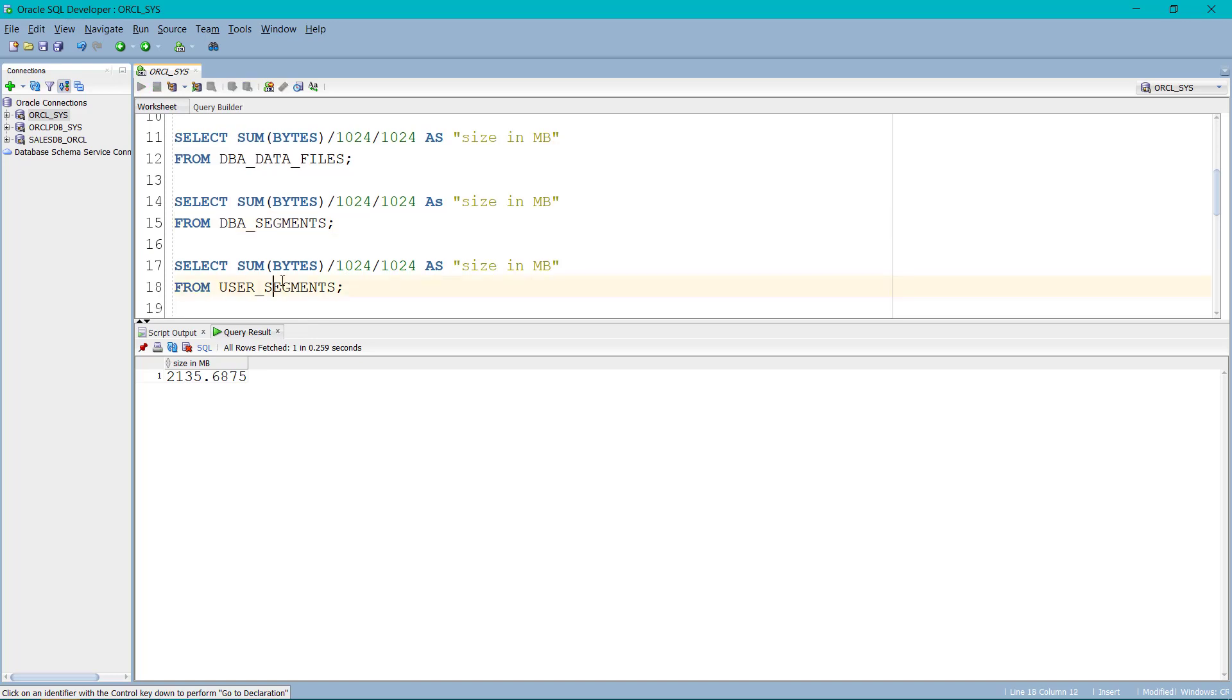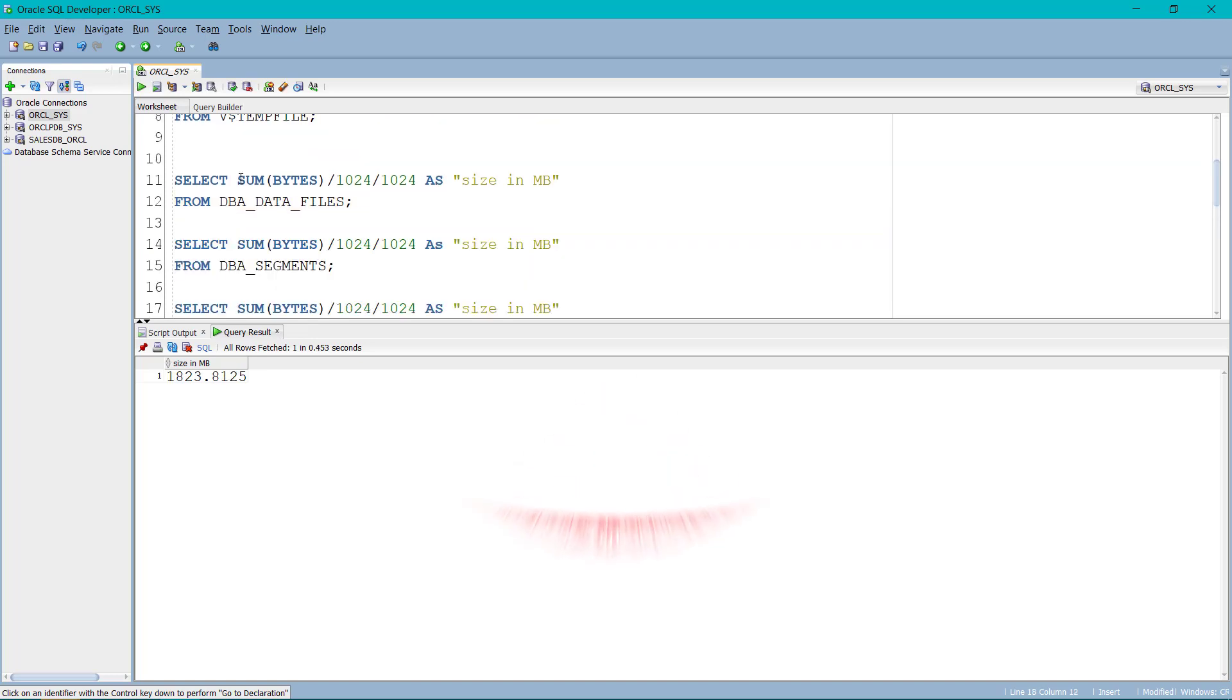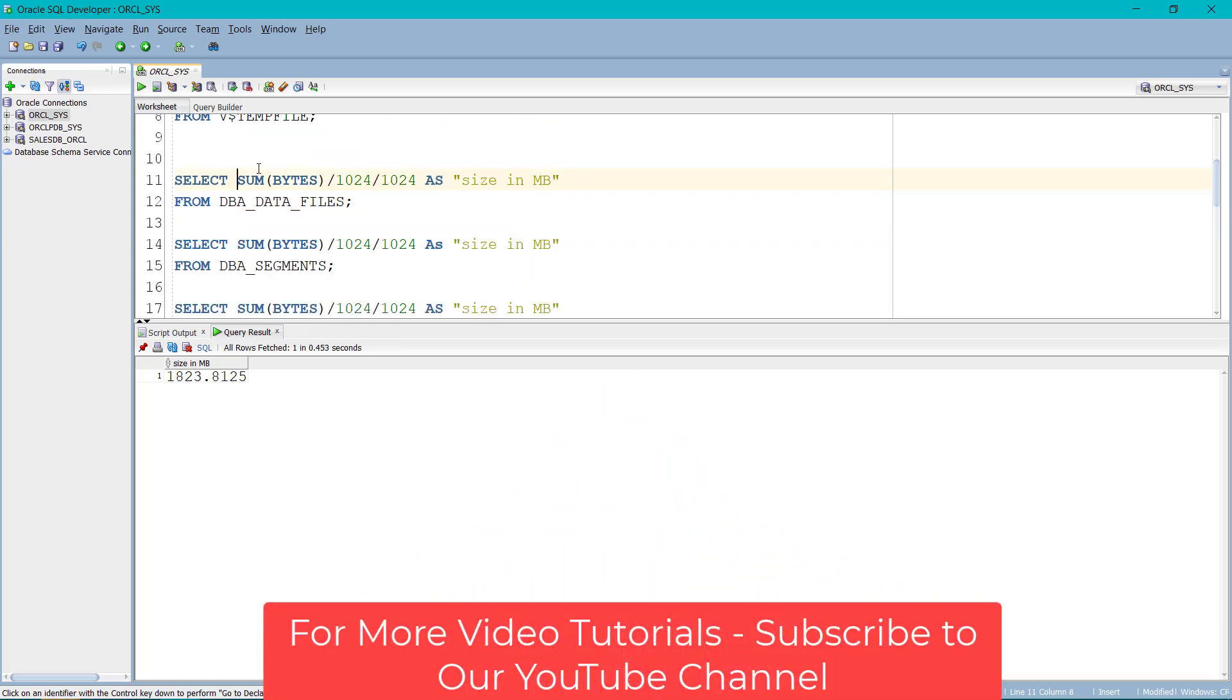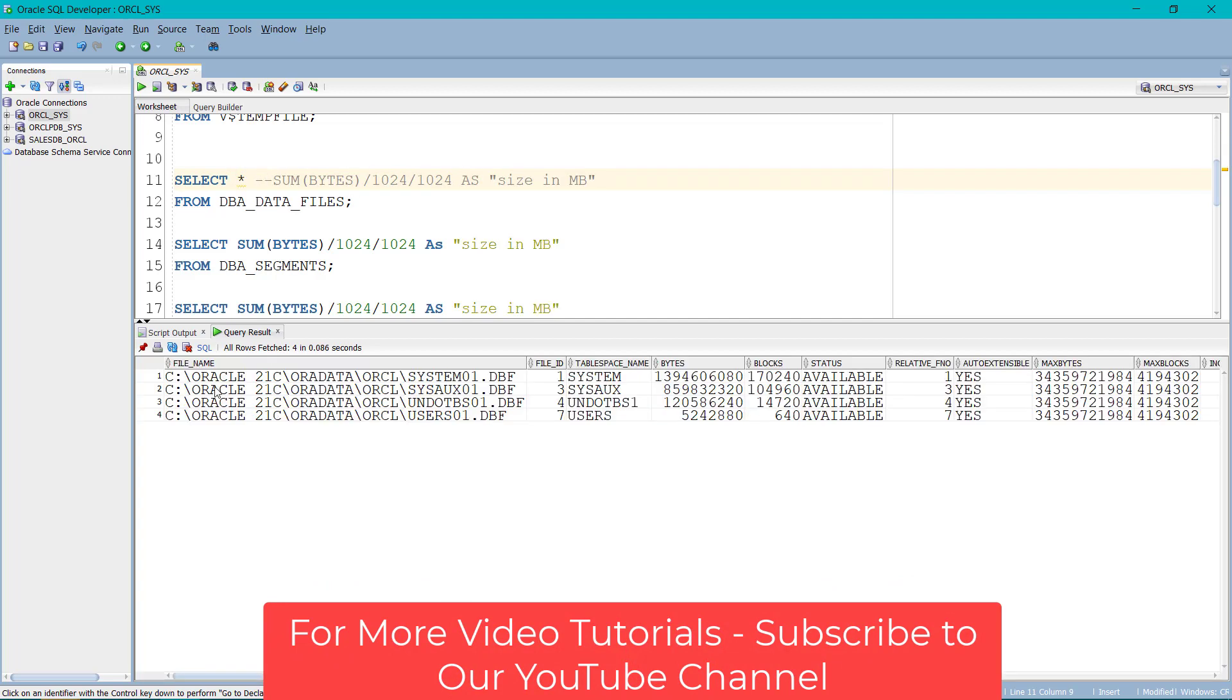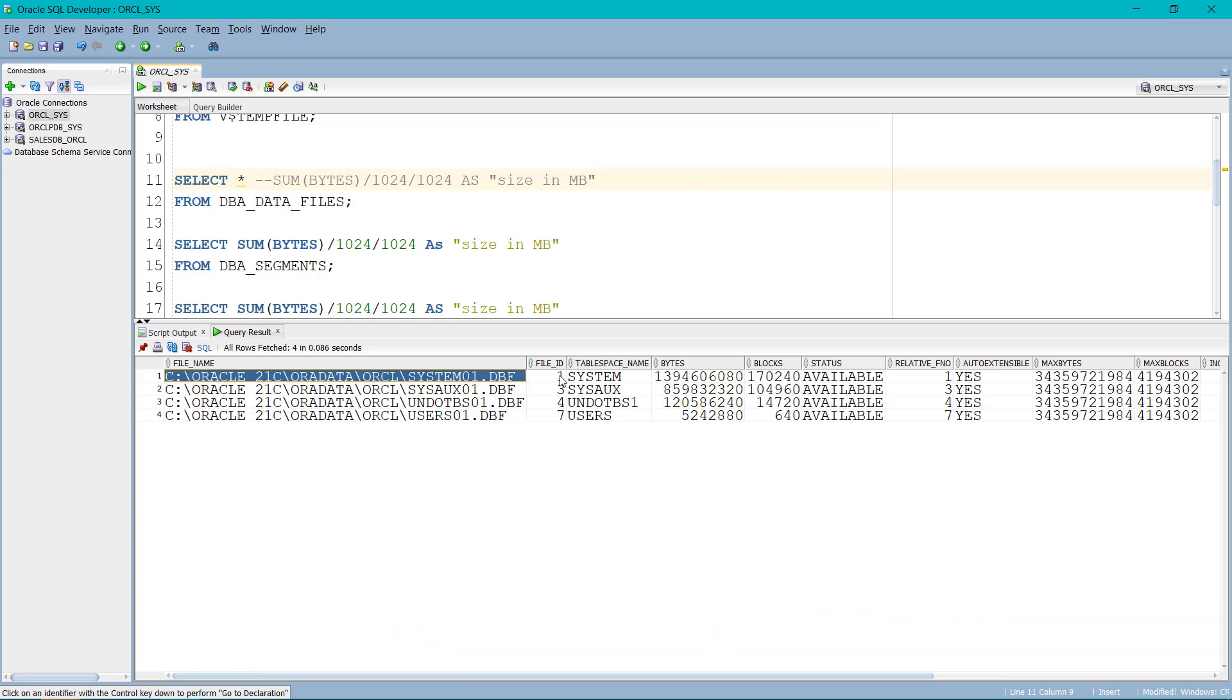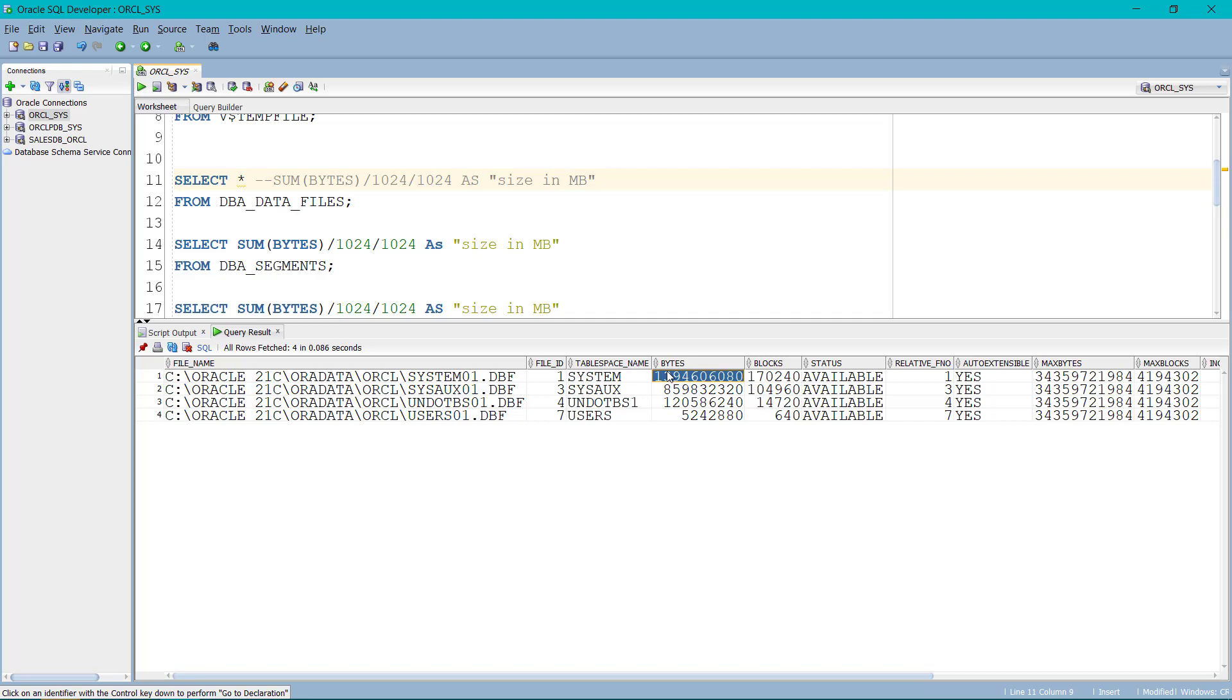Similarly, we have user segment. If you want to see the complete information, simply comment this thing and type asterisk over here. This will give you the file path, where the file is located and table space name. And you can see the byte column over here.